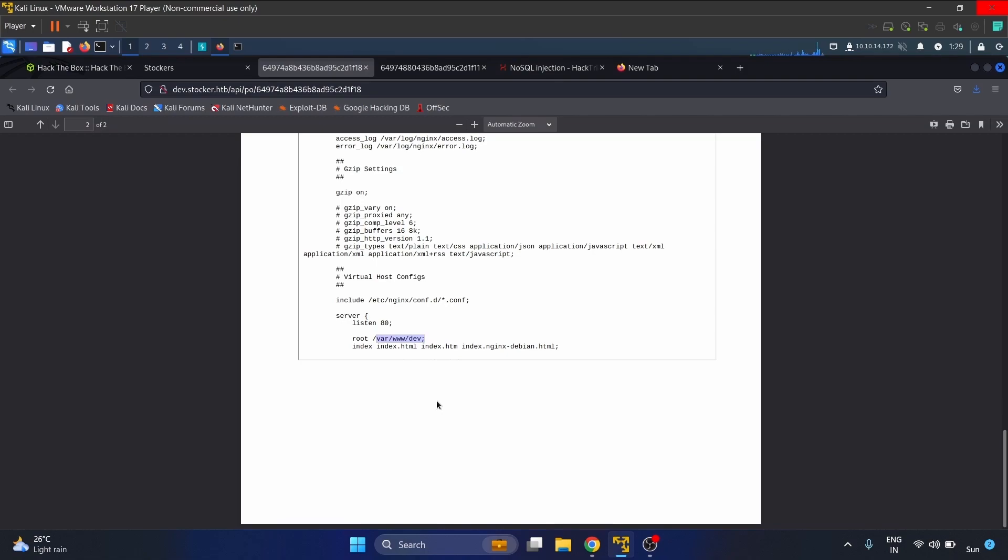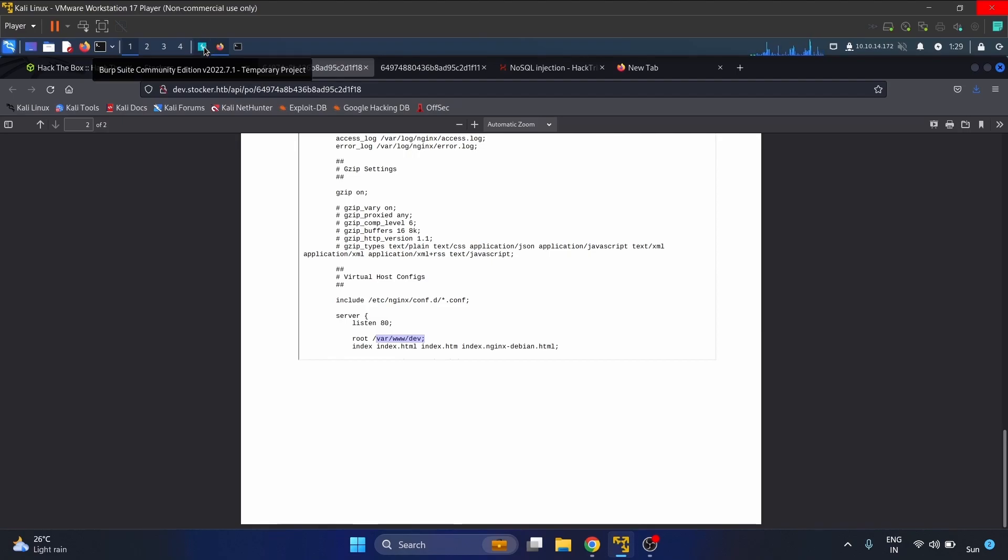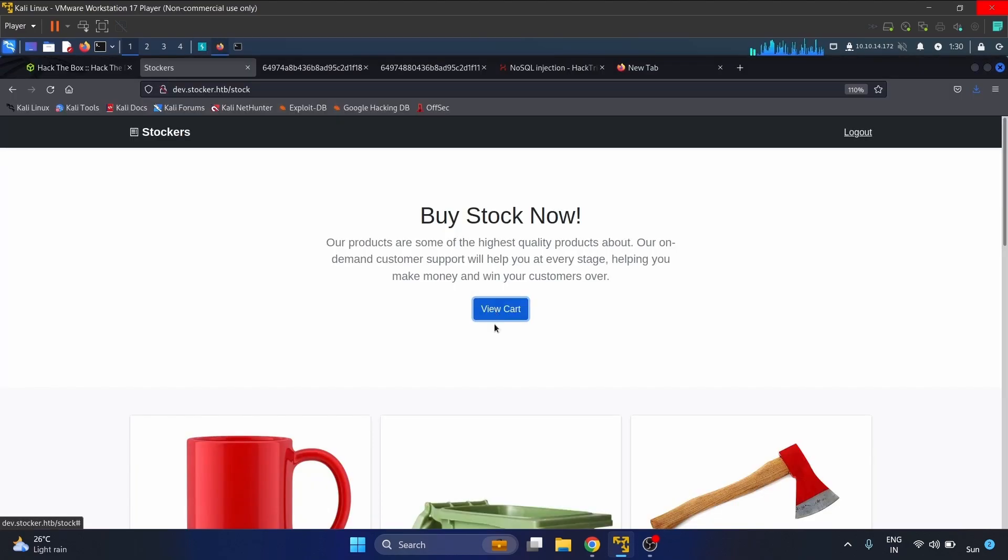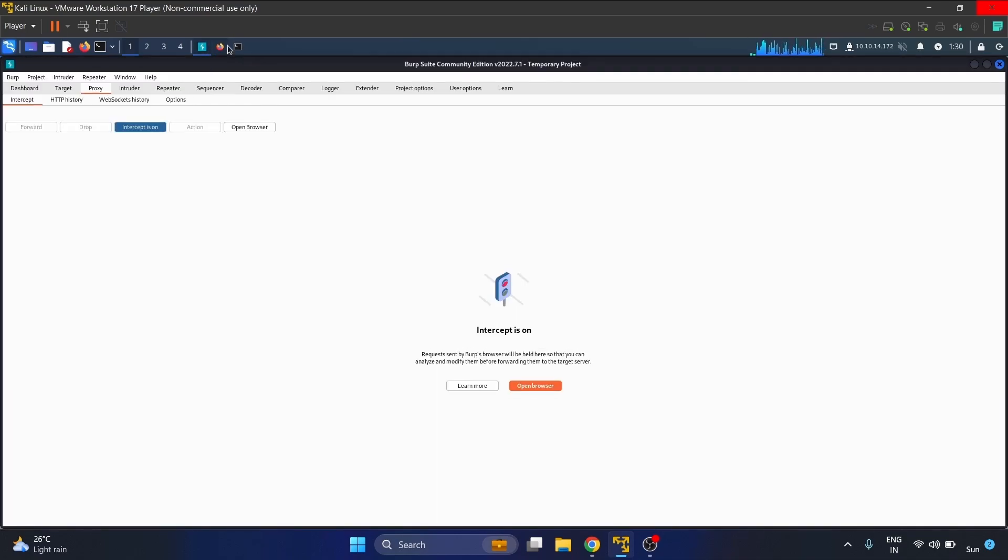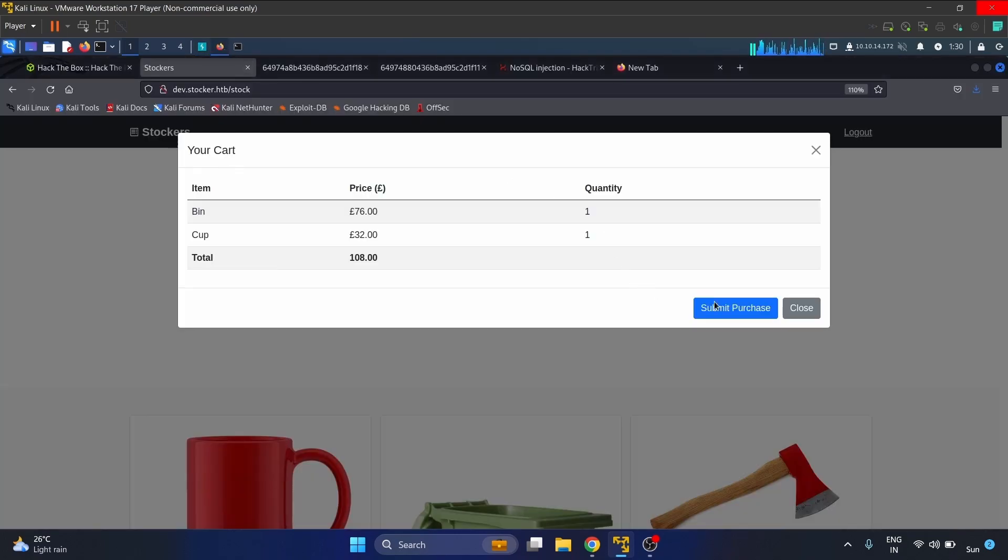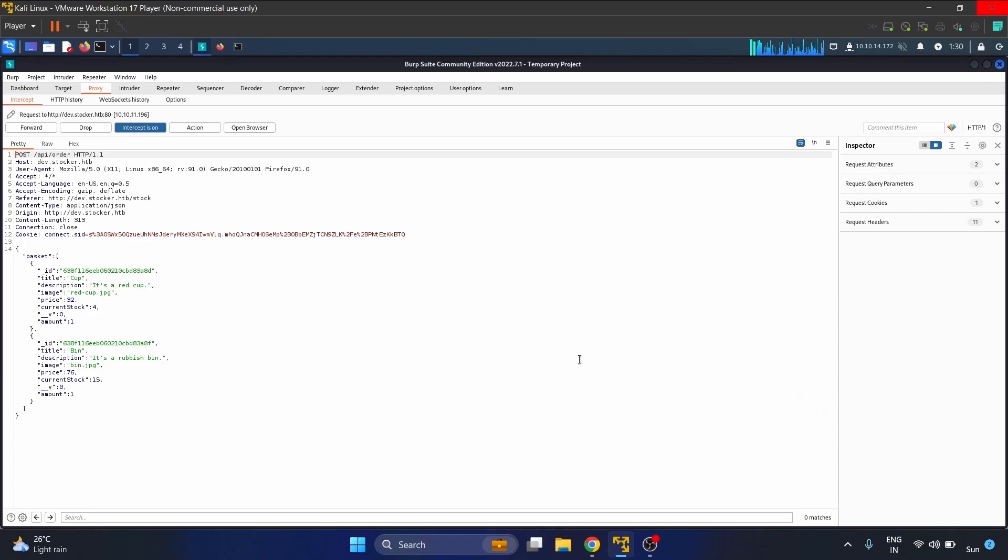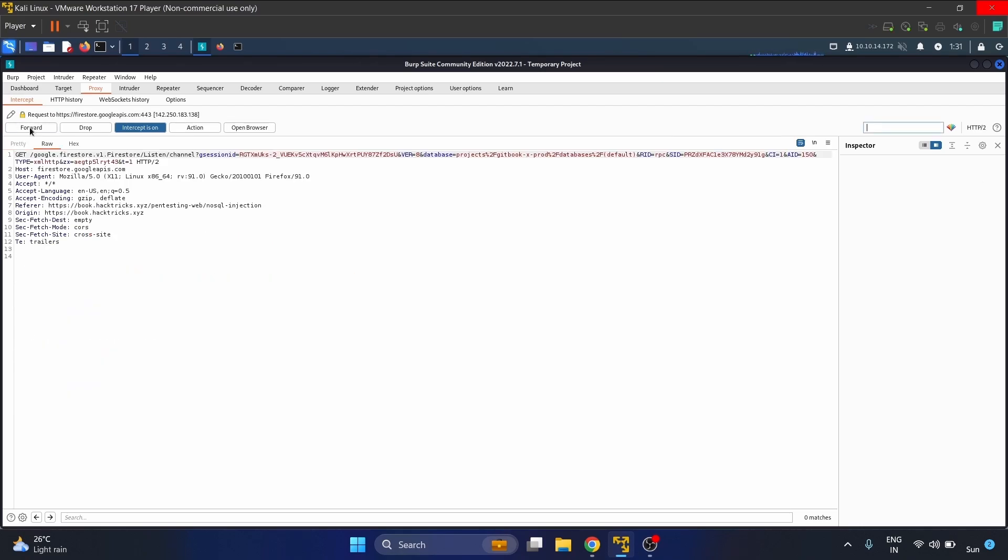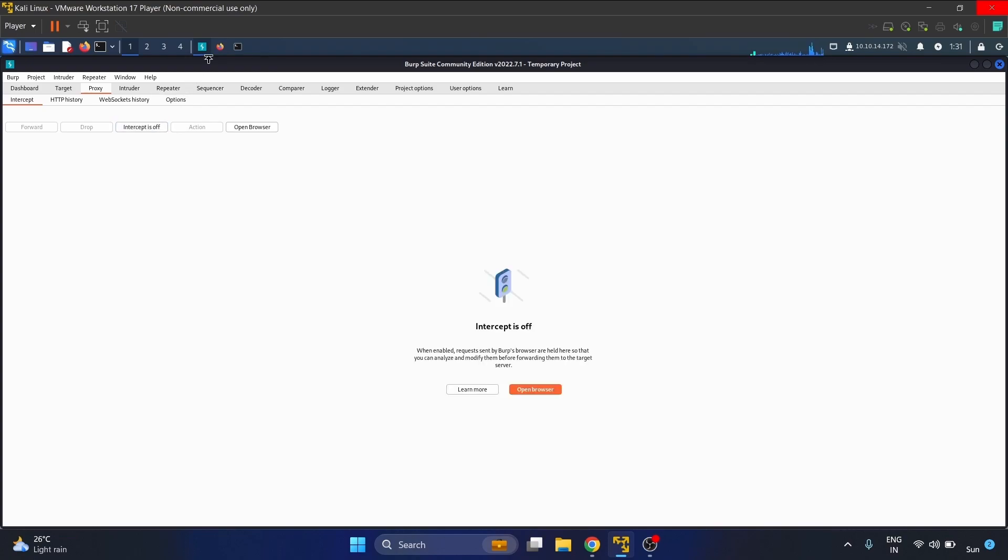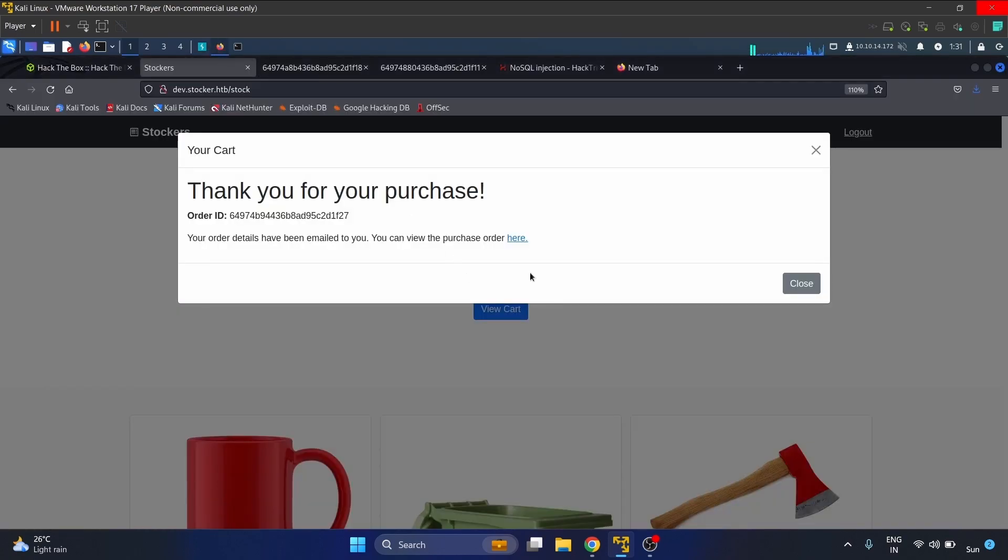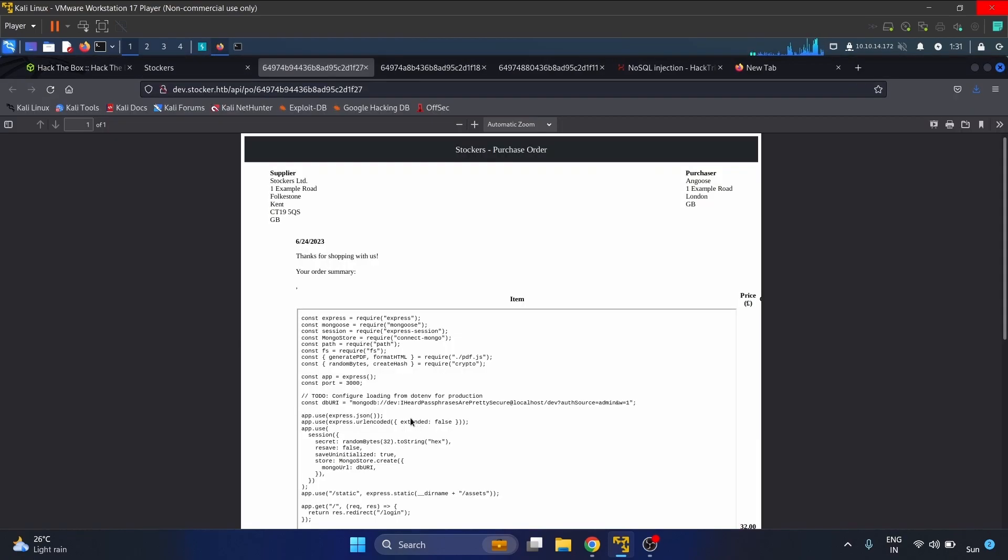Using this knowledge and our Node.js naming scheme, we can try this payload. View cart, start Burp, submit the purchase. Now we can insert this payload - /var/www/dave/index.js. Let's forward it. We'll get the password of this user.